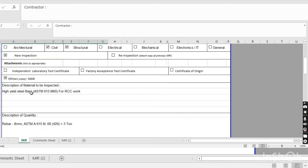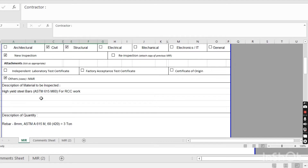Now for the description of the material, you provide details about the material. Here you write: 'High yield steel bar ASTM A615 M60 for RCC work.' The steel bar we are using here for RCC work is grade 60 steel as per ASTM A615.